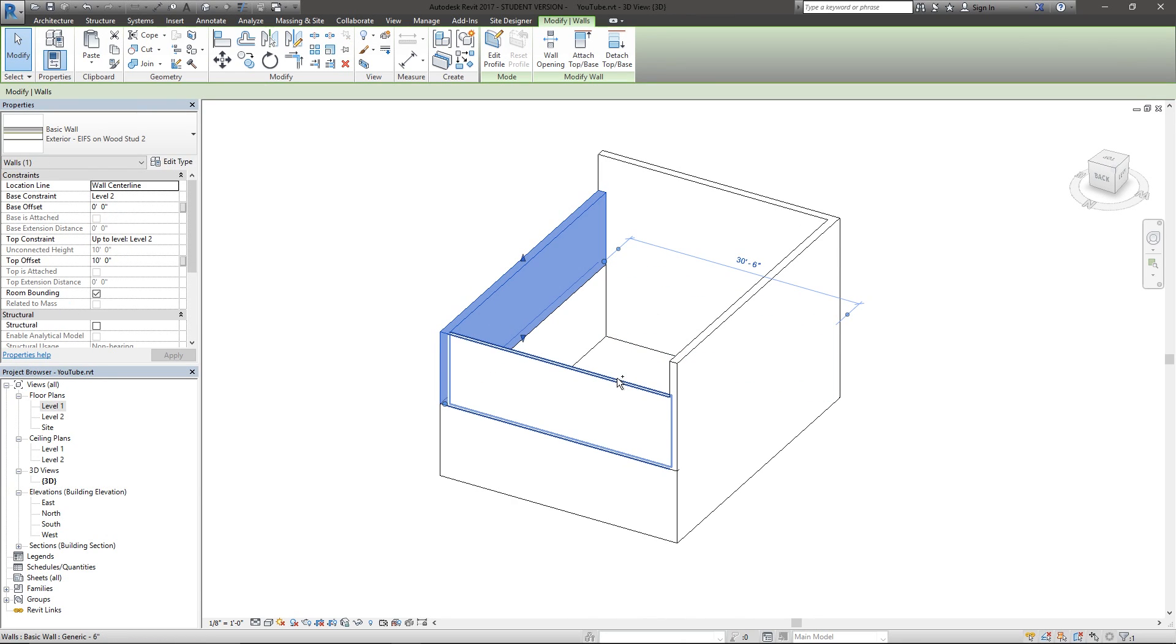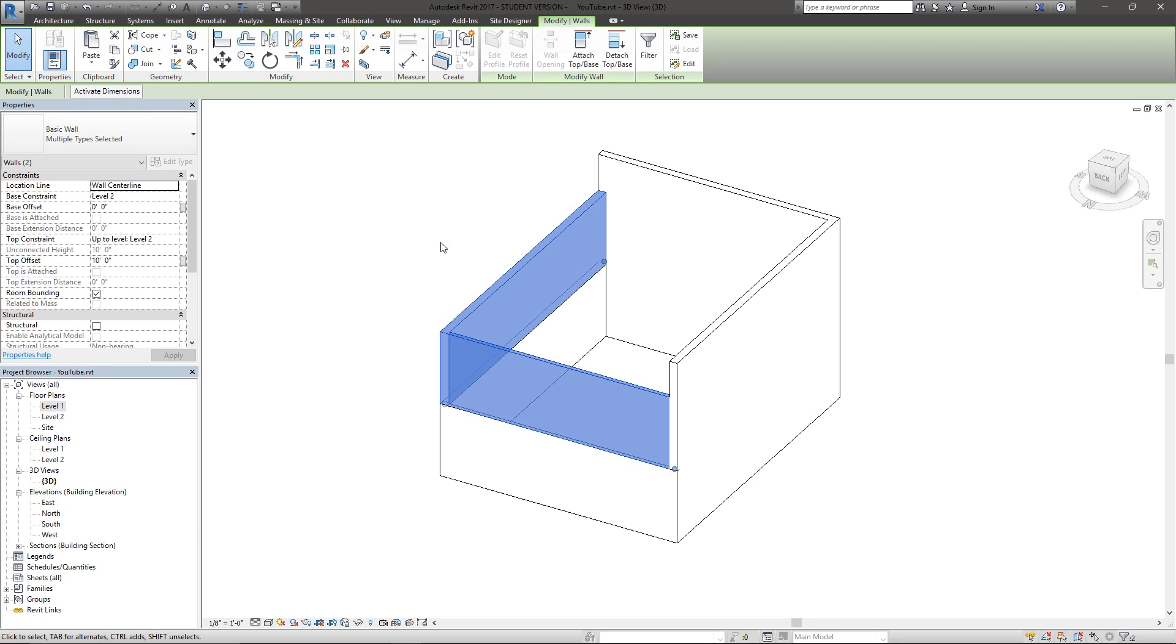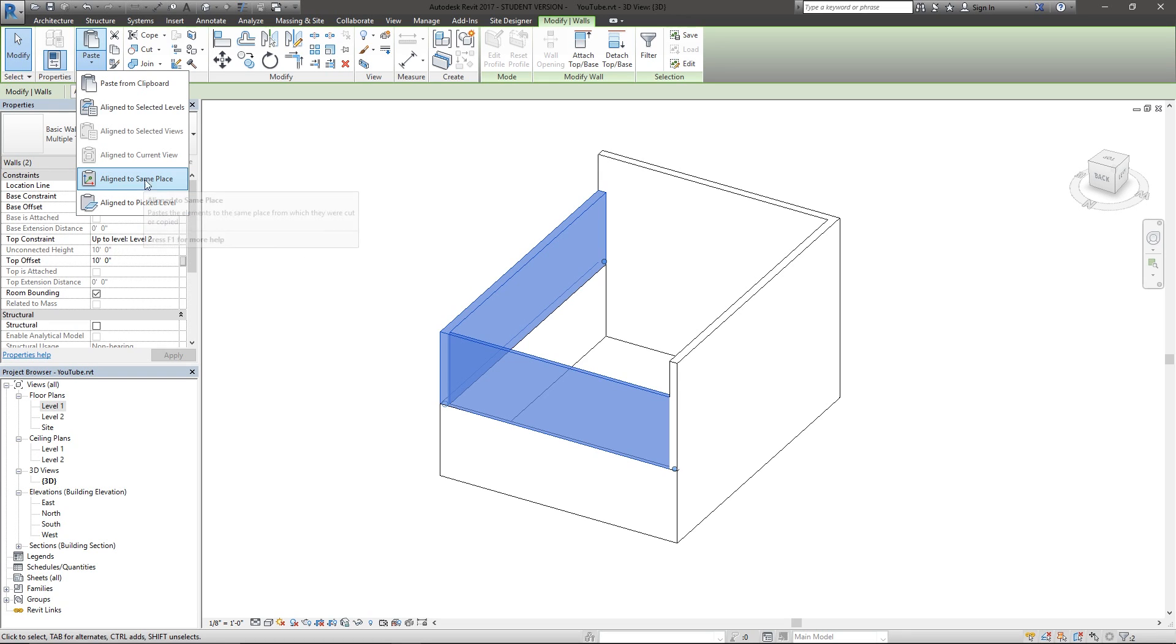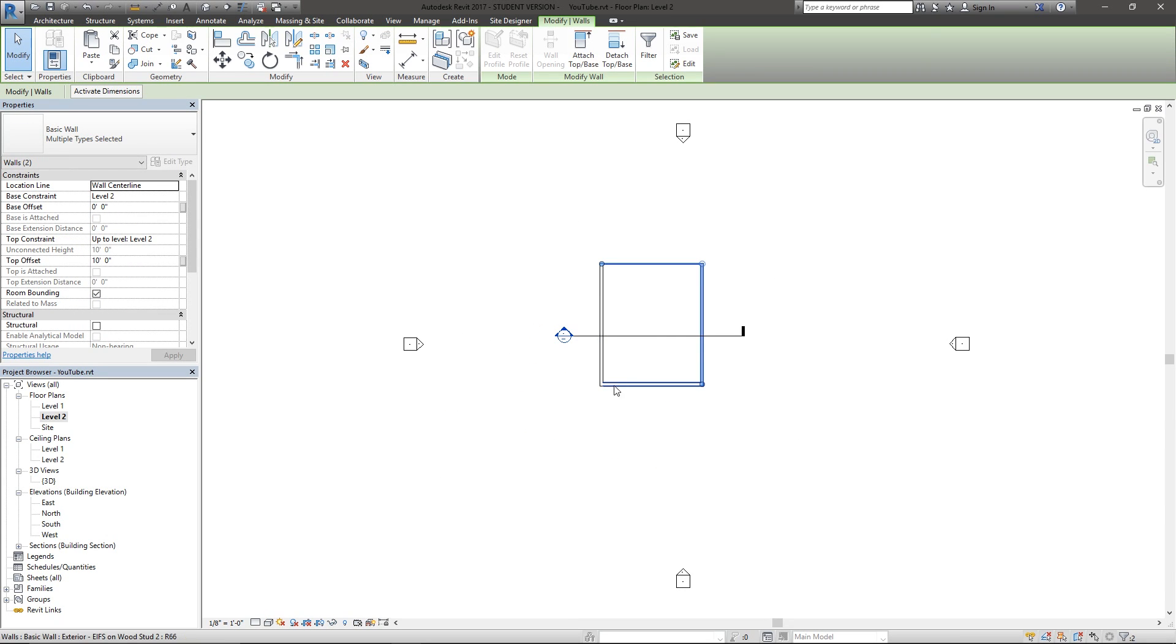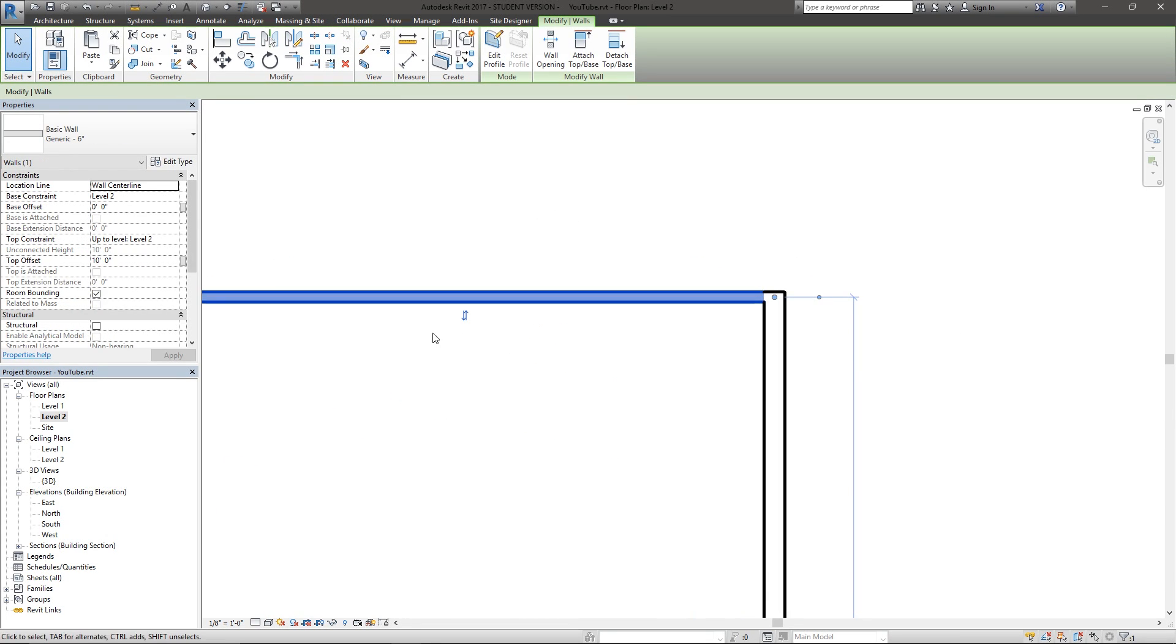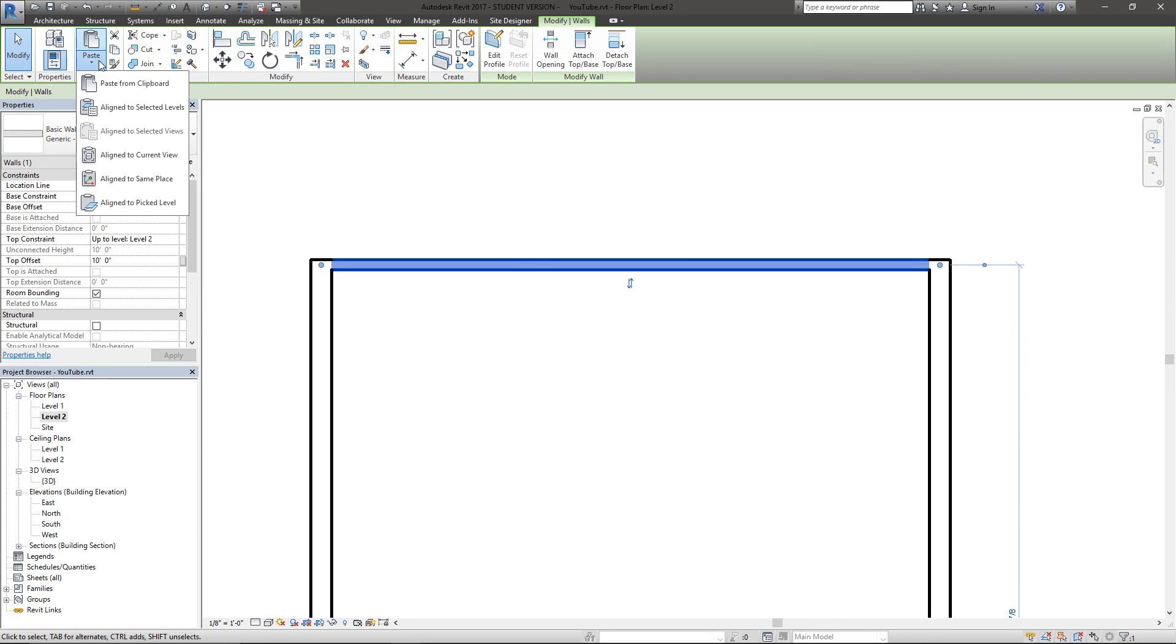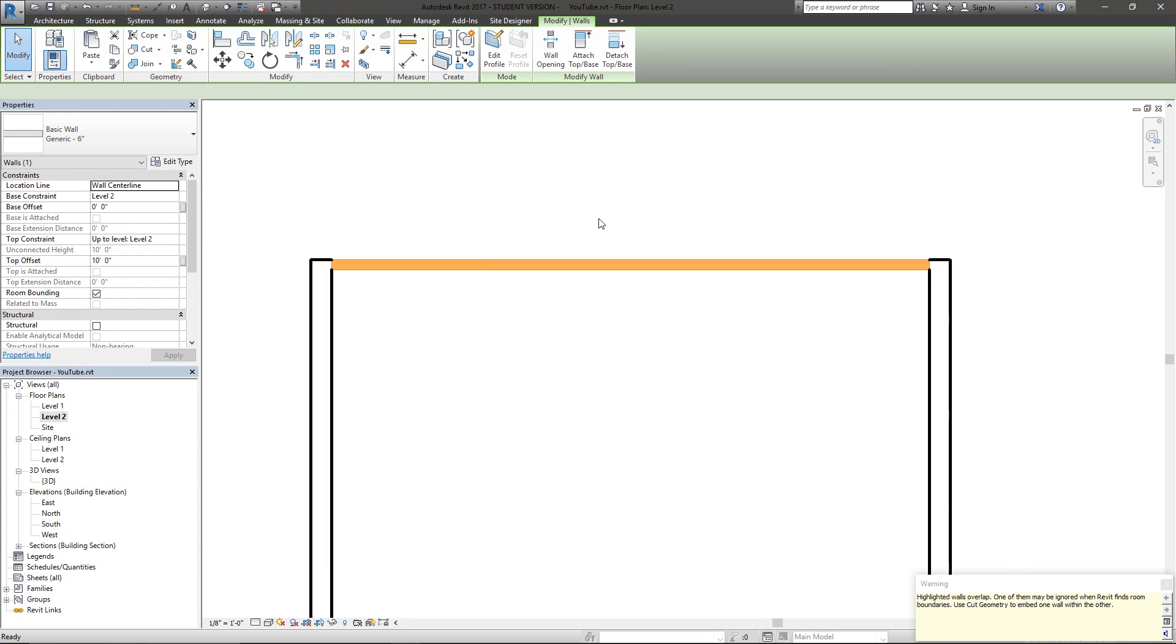Let's choose these walls and I'm going to hit Control C to copy them to the clipboard. If we wanted to use align in same place, it's very self-explanatory, but again I'm going to go into this floor plan view so you can see. I'm going to choose this wall, Control C to copy to clipboard, go to align to same place and choose that, and I'll actually get this error that says I have walls overlapping.